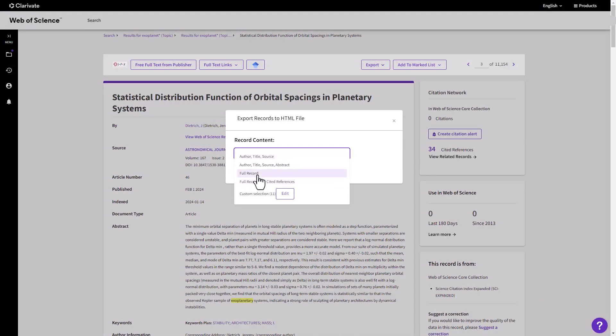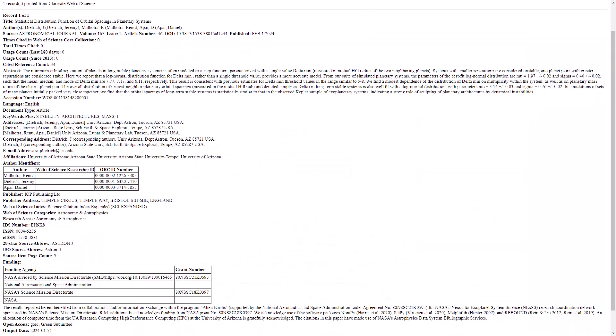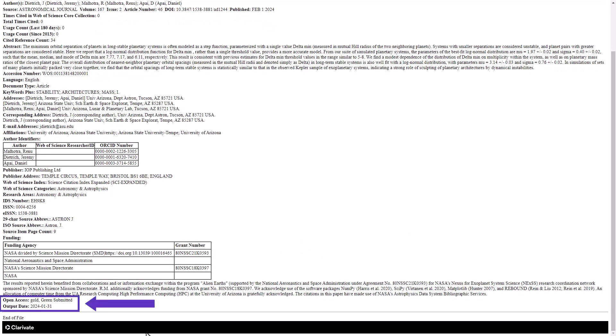If you're saving the article data from your search, an article's open access status is included in exported data, both from the marked list and from any full record export.